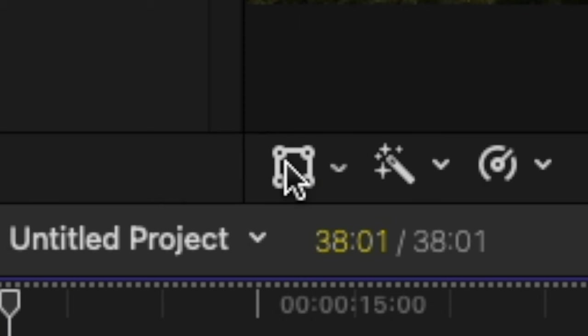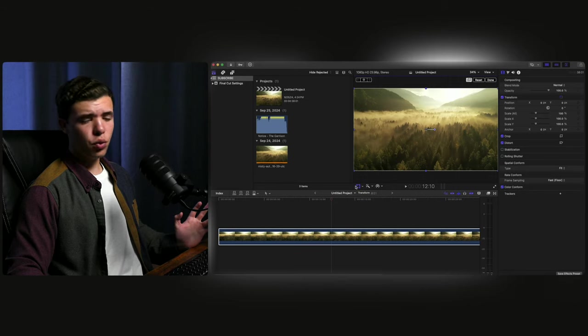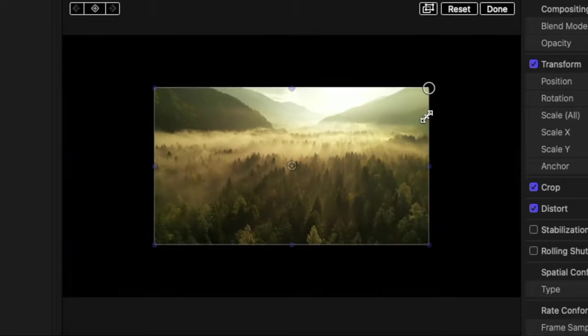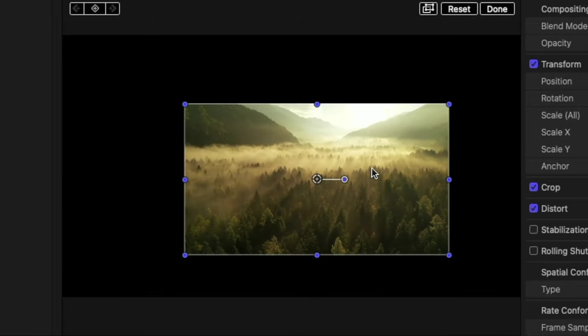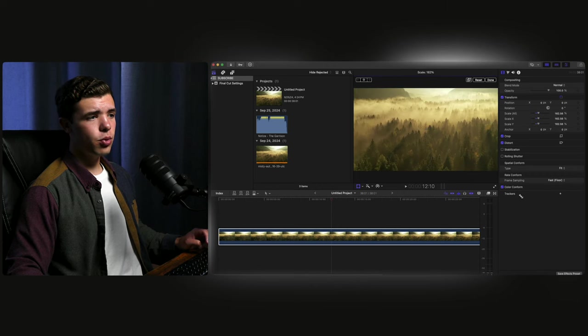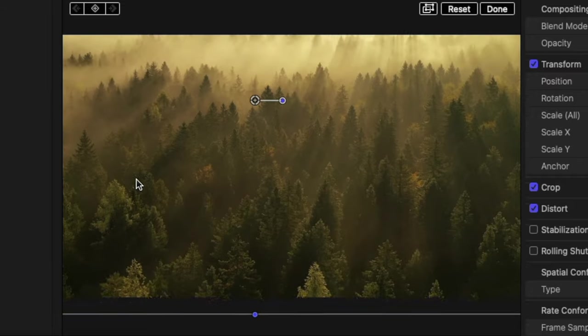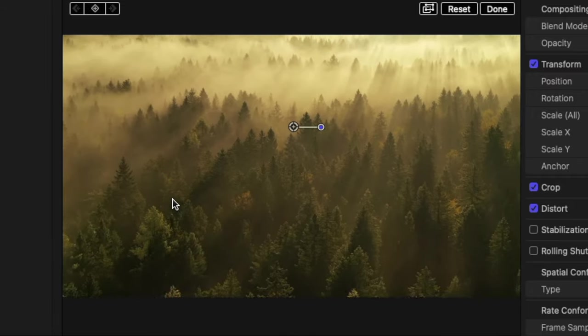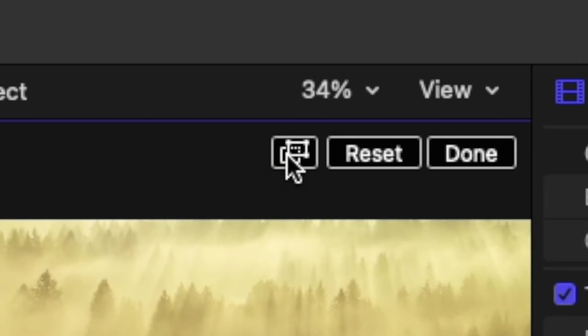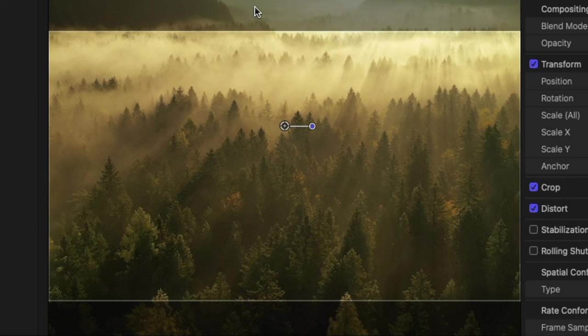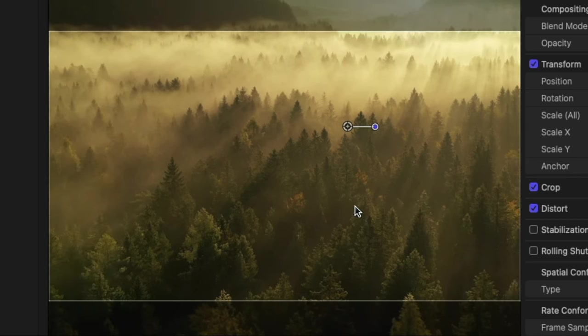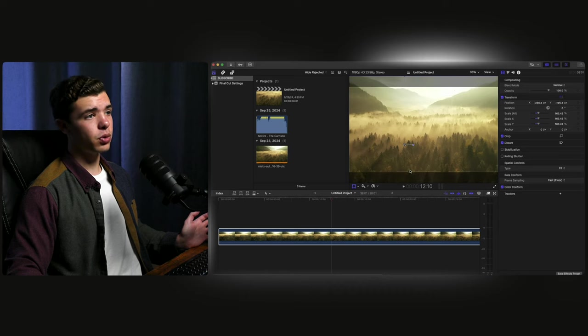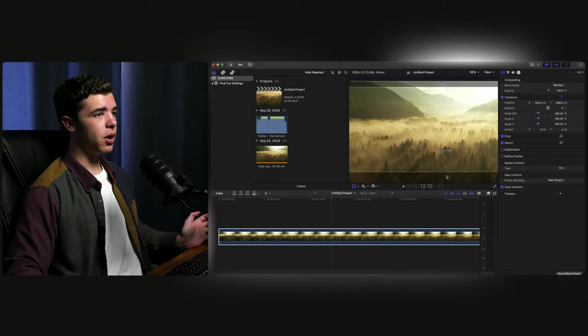Everybody knows what this button does. It's the transform button. You can zoom in or zoom out or do whatever you want with this. Now, let's say you're wanting to zoom in and you're trying to position it correctly and see what's being cut out. By going to this button right here, turning that on, you'll be able to see on the edges right here what's going to be cut out in your transform, which is pretty helpful, especially if you want to line stuff up correctly.